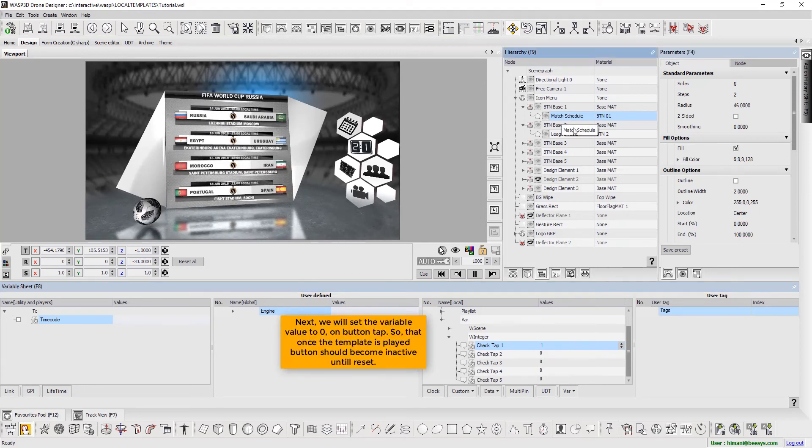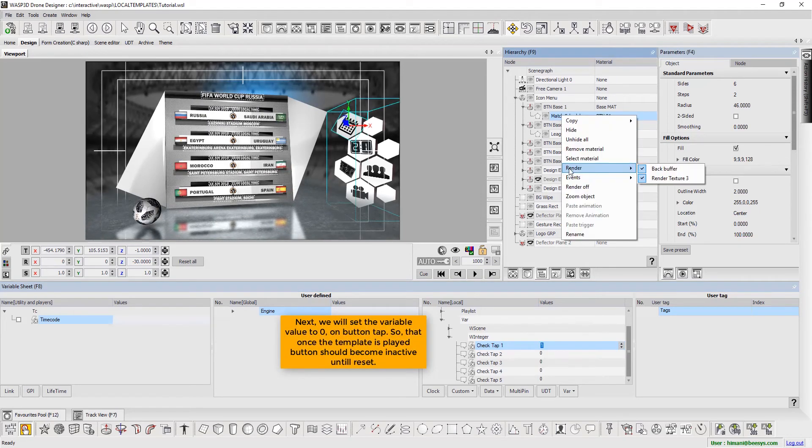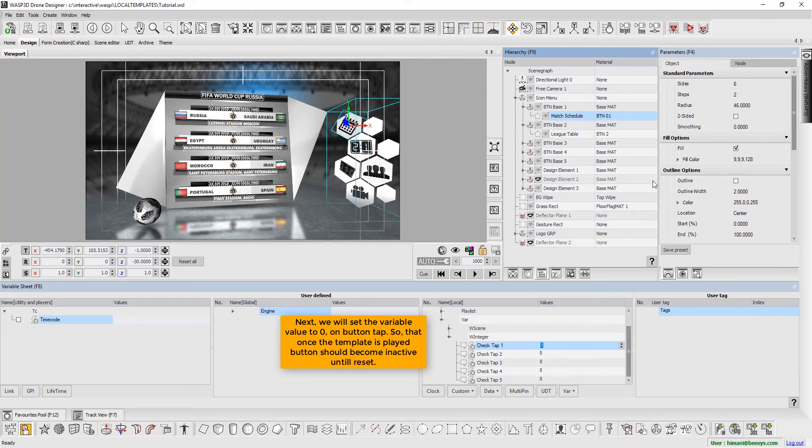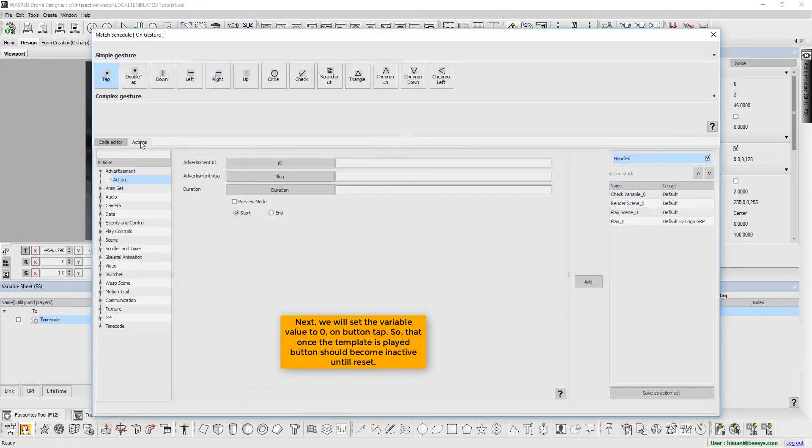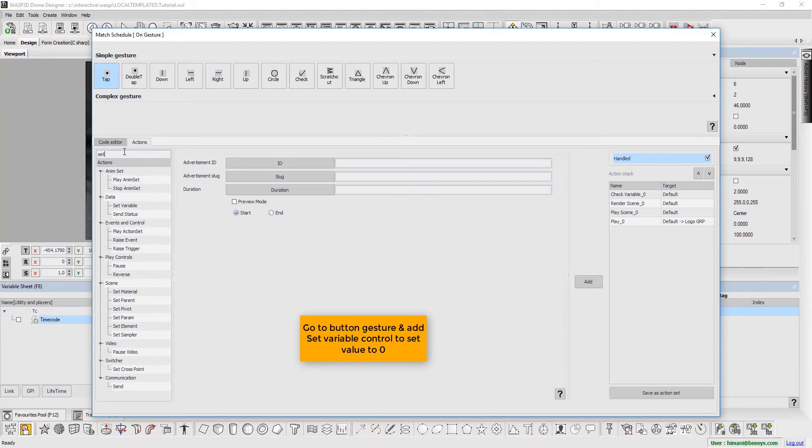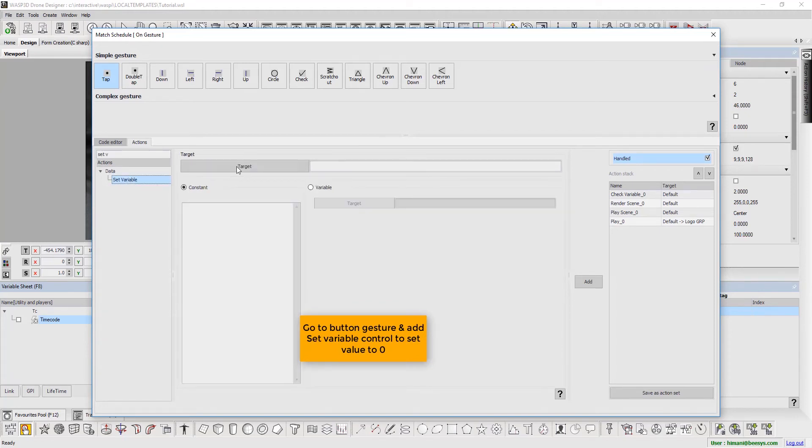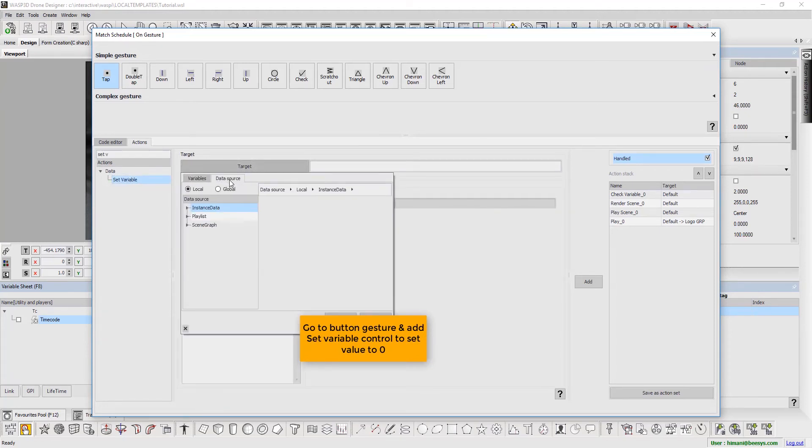Next, on Button Tap, we will set the variable value to 0 so that once the template is played, button should become inactive until it is reset. Now go to Button Gesture and add Set Variable control to set value to 0.